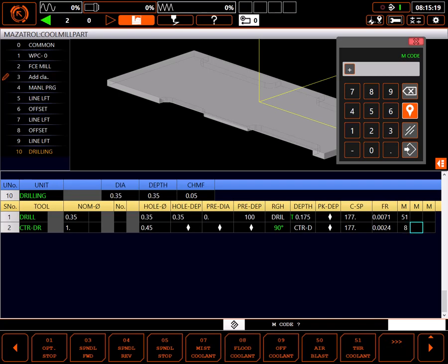It's worth noting how these M codes work here. The M51 on the first line turned on through tool coolant for the first tool. On most machines, entering an M8 on the second line will shut off the M51 on the first line and turn on flood coolant for this line.